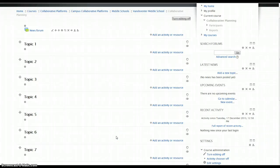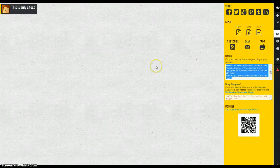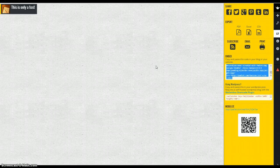I'm just going to show you how you can embed a Padlet wall into your Moodle course. So the first thing you want to do is, of course, create your wall in Padlet.